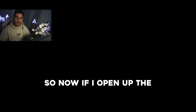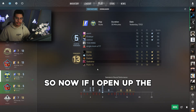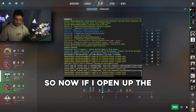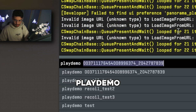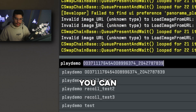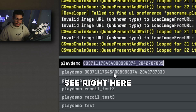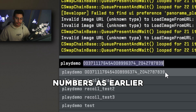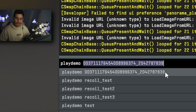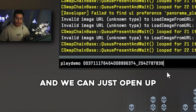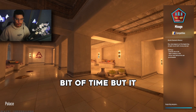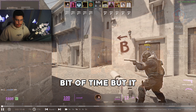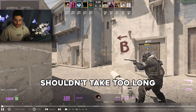That should have added it to the game files, so now if I open up the console and type 'playdemo', you can see right here those numbers match it up to the same numbers as earlier, and we can just open up this file by pressing enter. It might take a little bit of time but shouldn't take too long, and there you go.